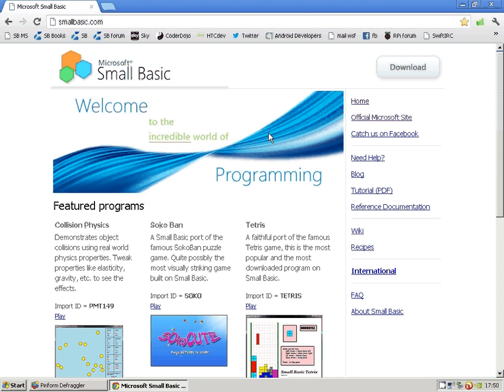Hi, this is my first tutorial on Microsoft Small Basic. If you haven't installed Small Basic yet, you can get it for free from smallbasic.com. You can see there the download button.